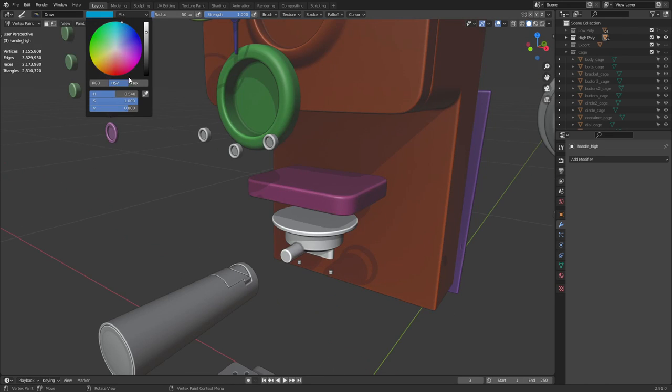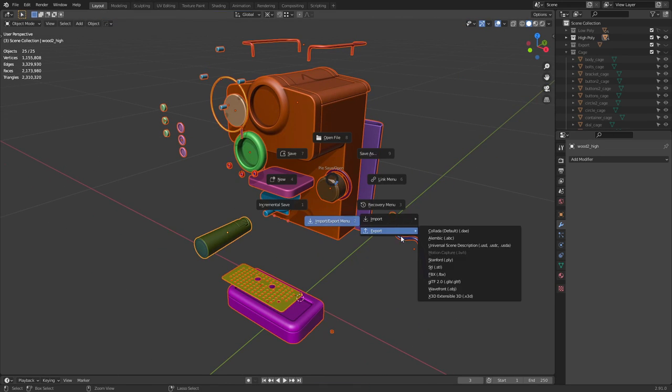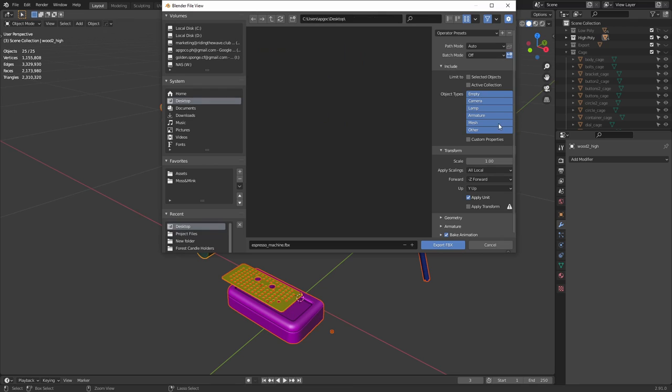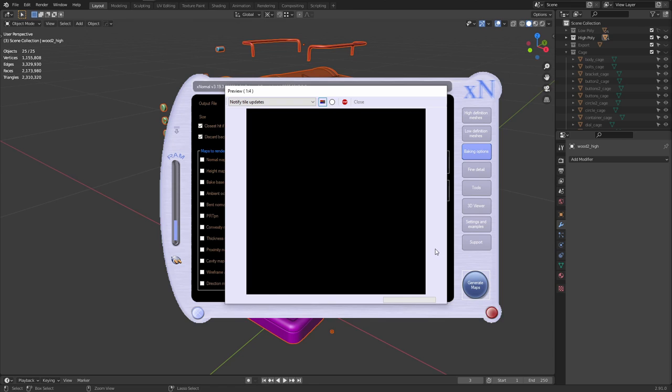Do this for all your parts, export the low poly, high poly, and cage meshes as FBX files. Import them into X-Normal, and then bake out your material ID map.